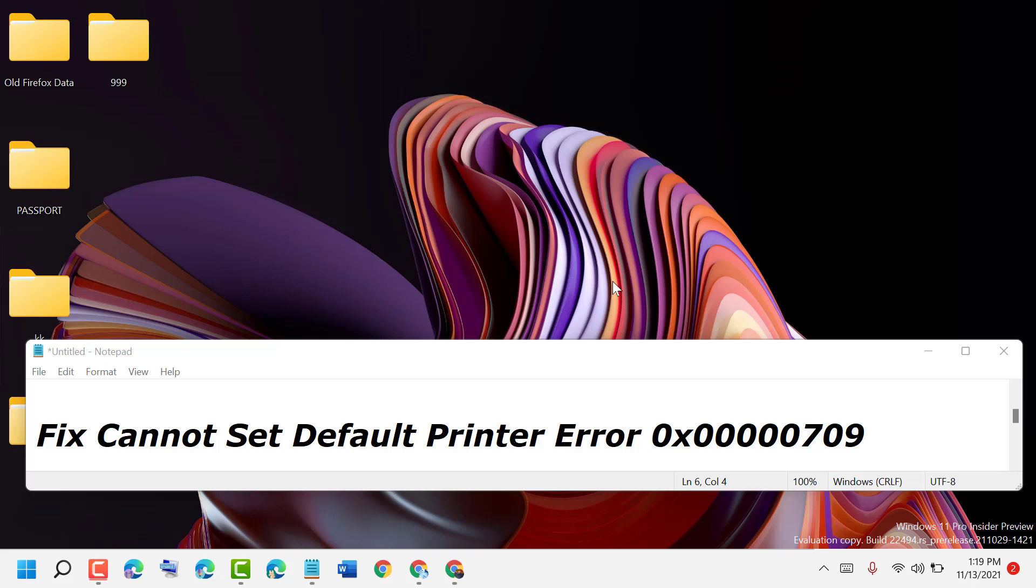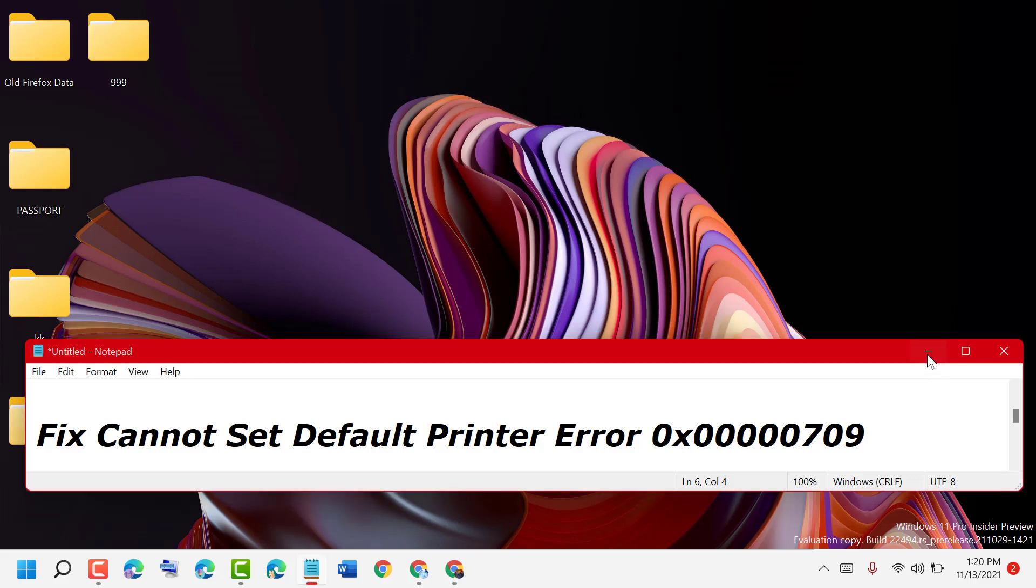In this video, I will show you how to fix the 'can't set default printer' error code 0x00000709. To resolve this problem, click on Start, type 'regedit', and run as administrator.